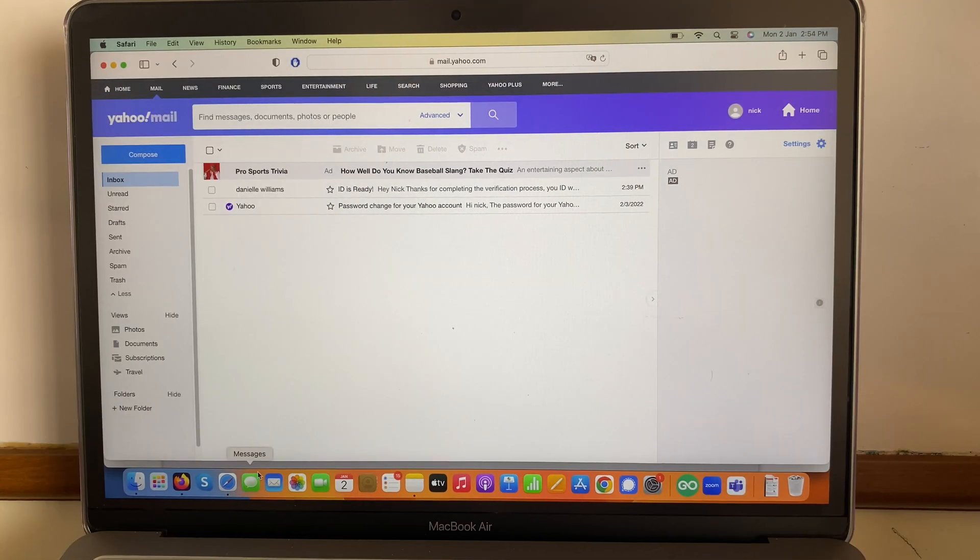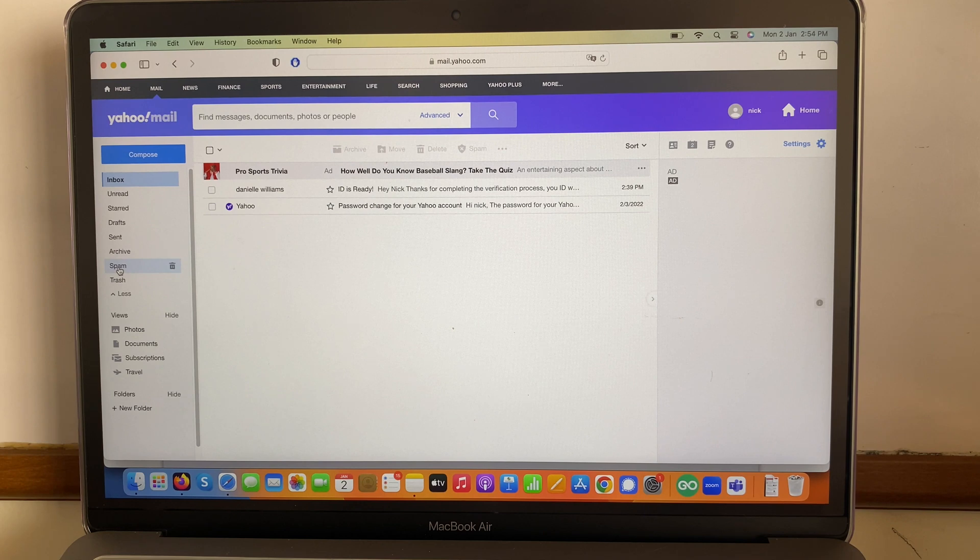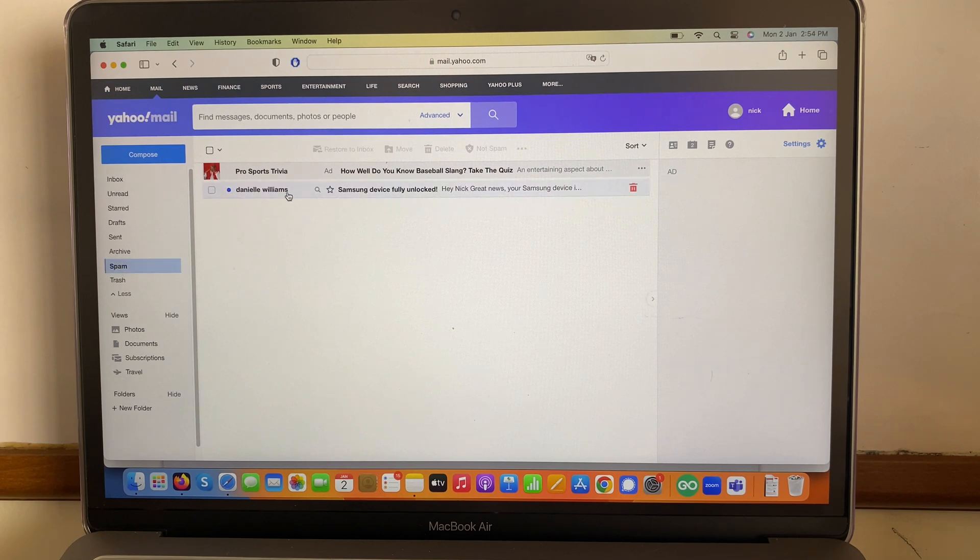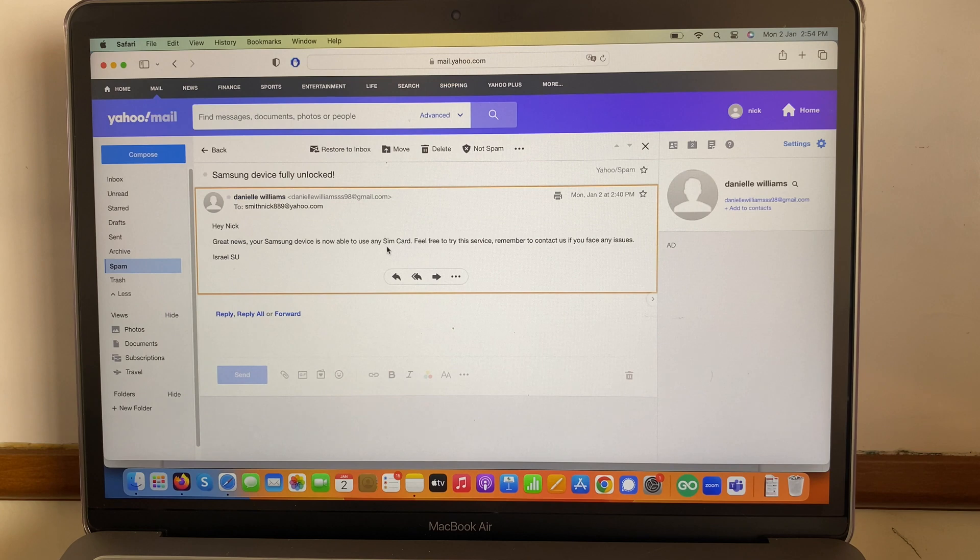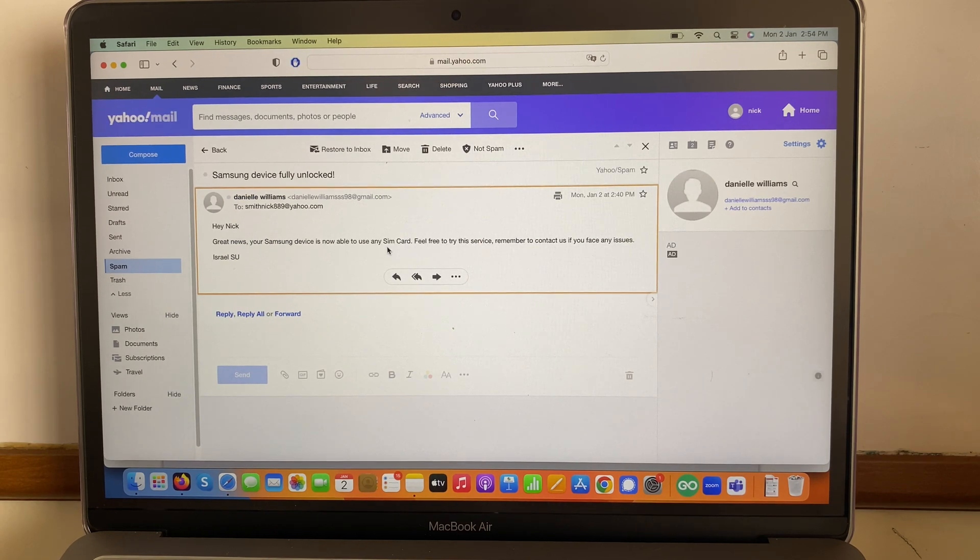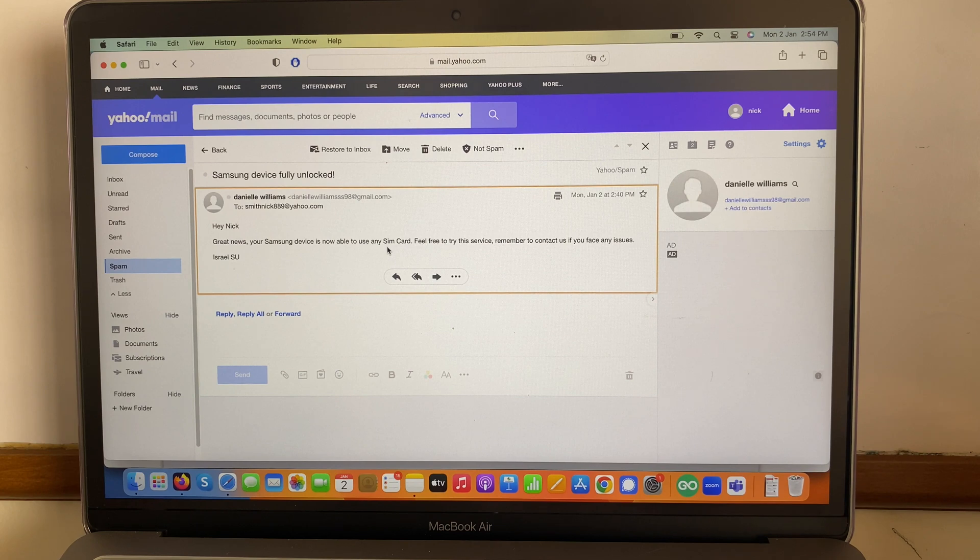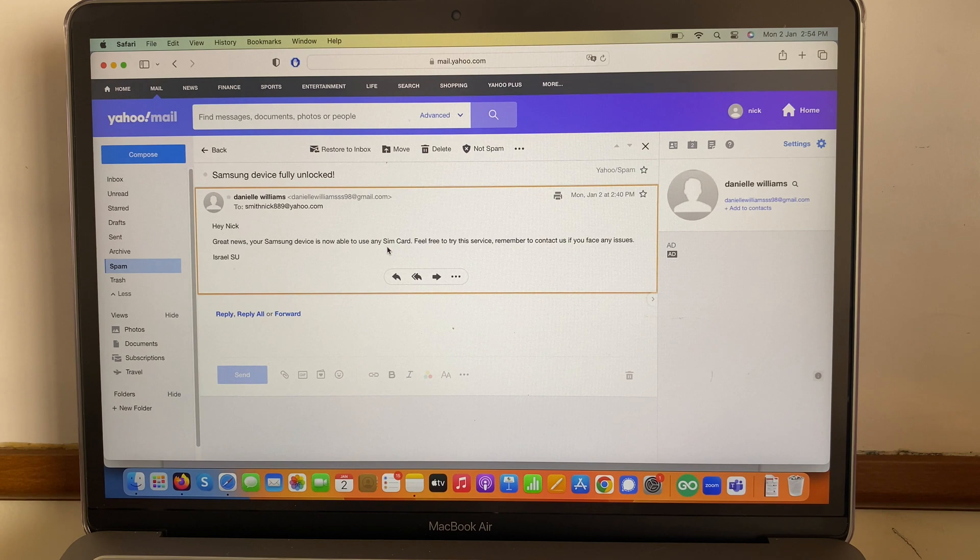Okay guys, something to be aware of is that please check your spam folder. As you can see over here, I got the confirmation. Hey Nate, great news. Your Samsung device is now able to use any SIM card. Feel free to try this service. Remember to contact us if you face any issues. So this is great.